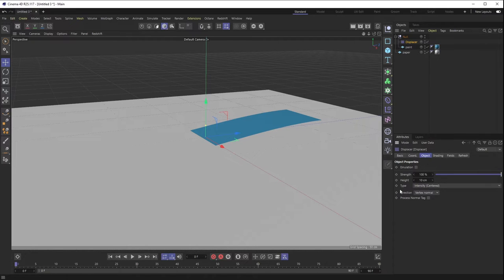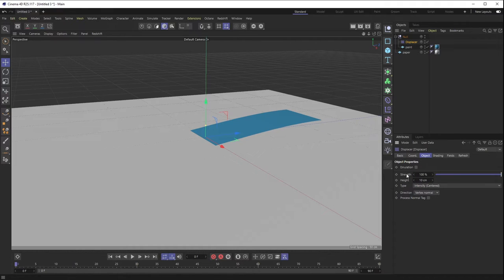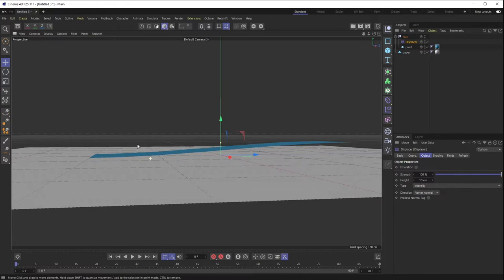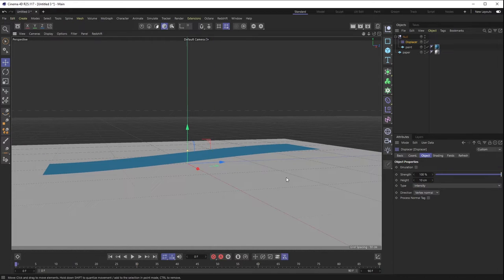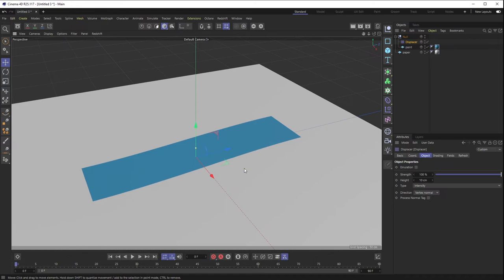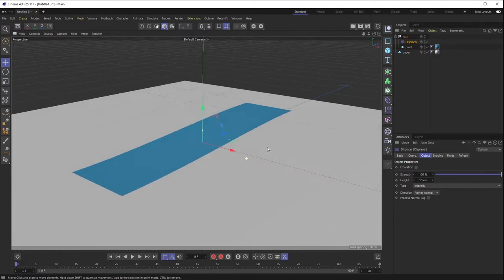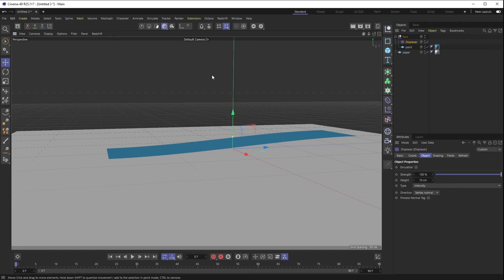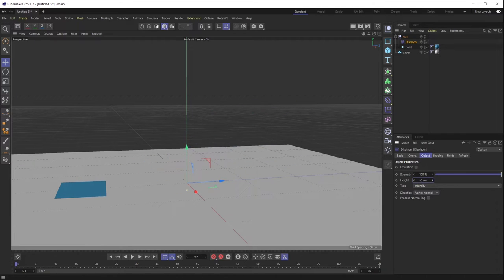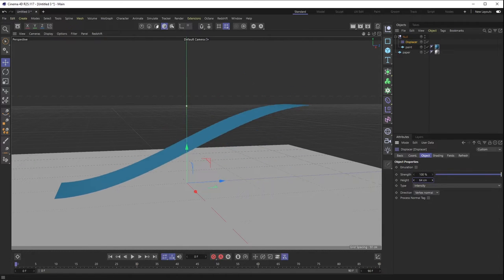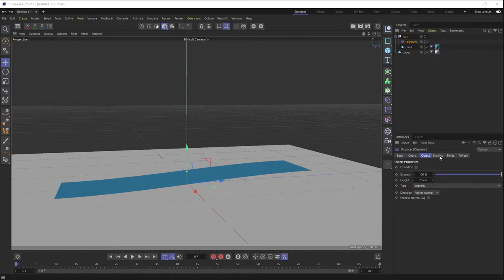One note on how my buddy likes to work: go to the displacer's type and change 'intensity centered' — where black is pushed down and white is pushed up — to just 'intensity.' With intensity mode, black becomes the floor value so it won't go lower than the floor, but white will still bring it up. This is an easier way to work because you don't get as extreme downward displacement where black shoots way further than you want.